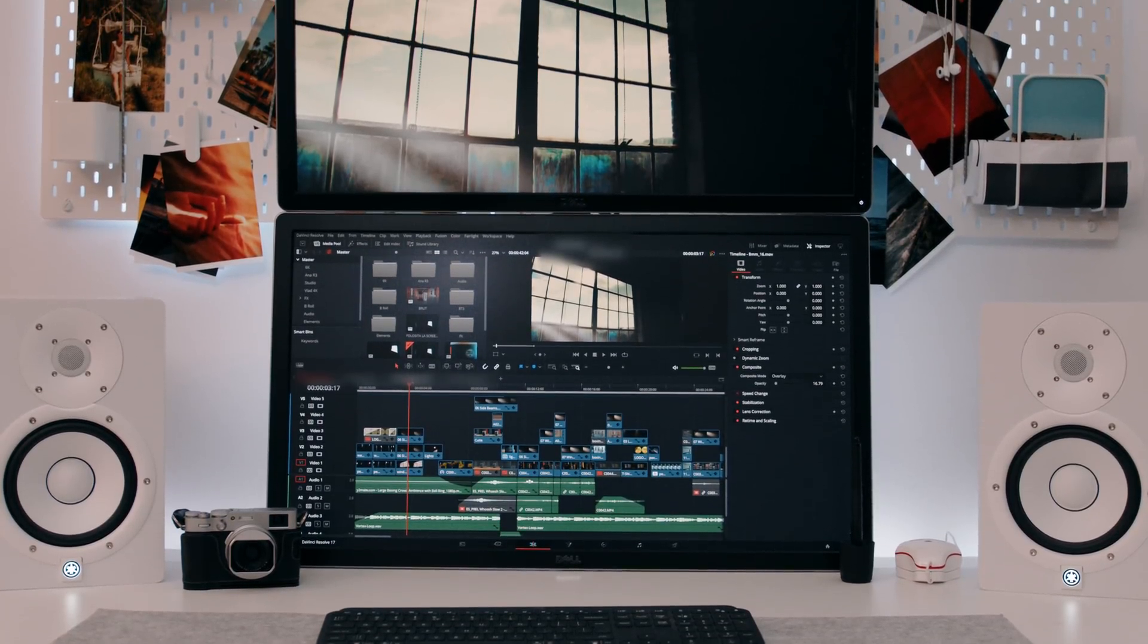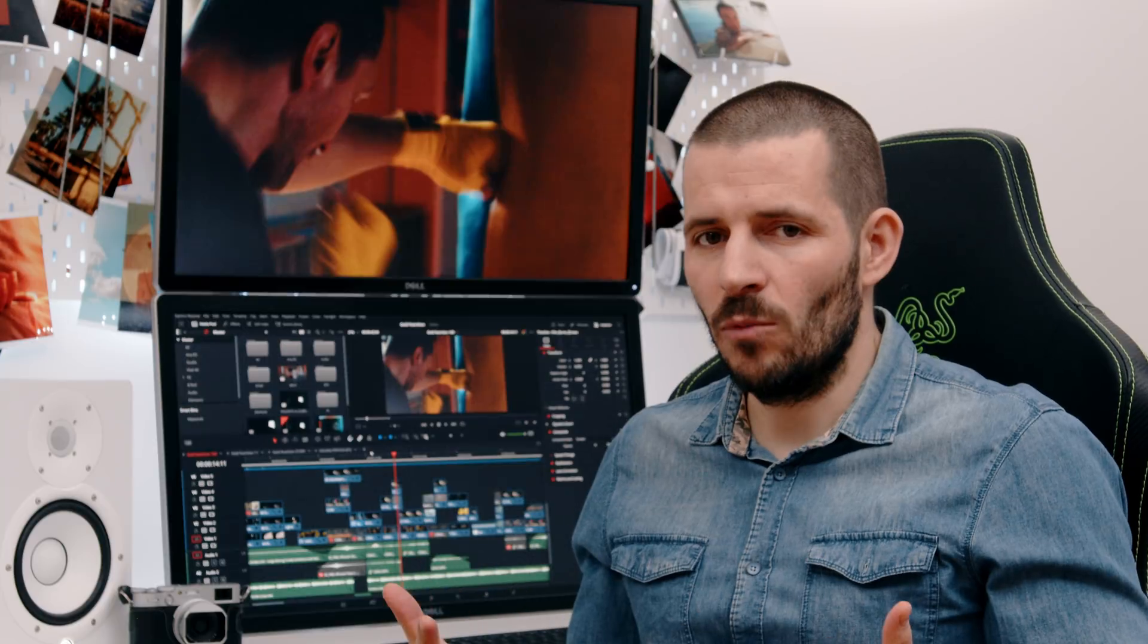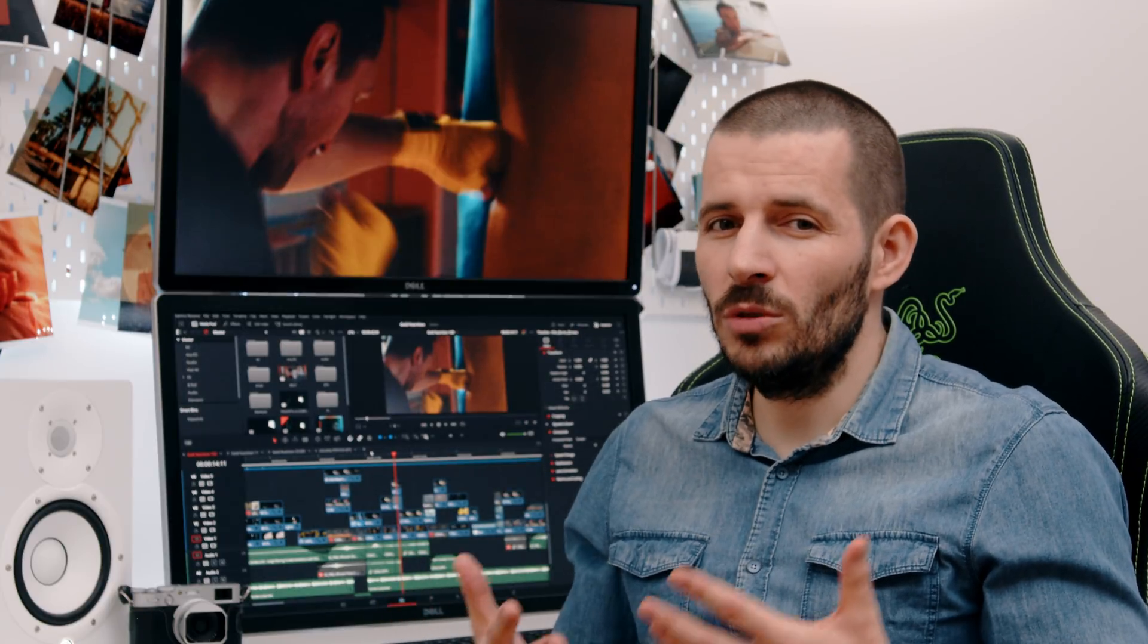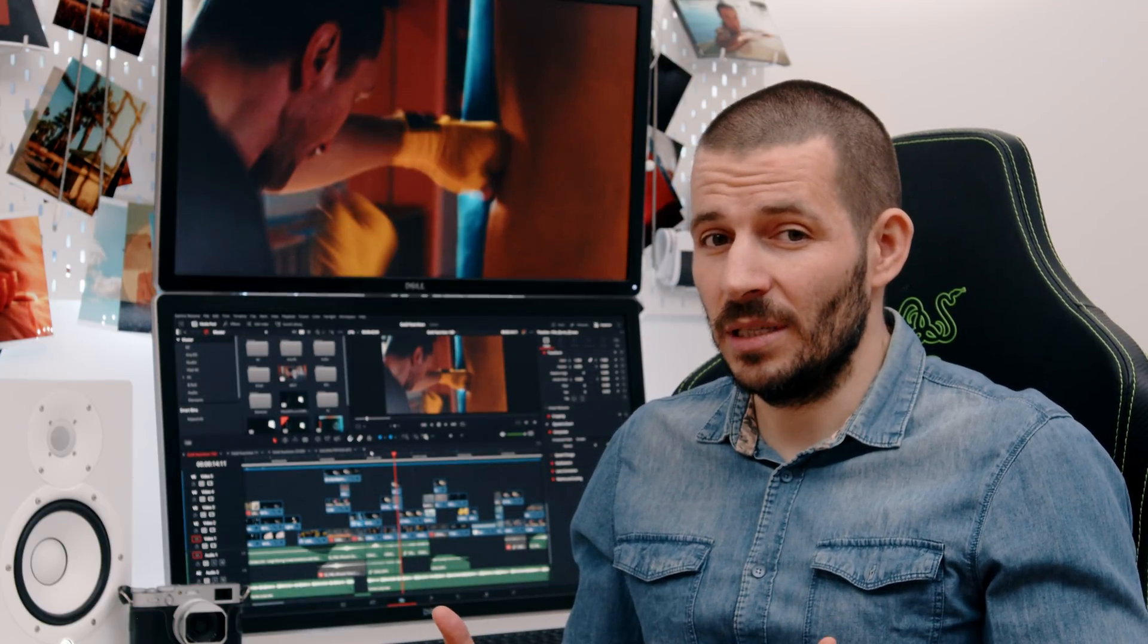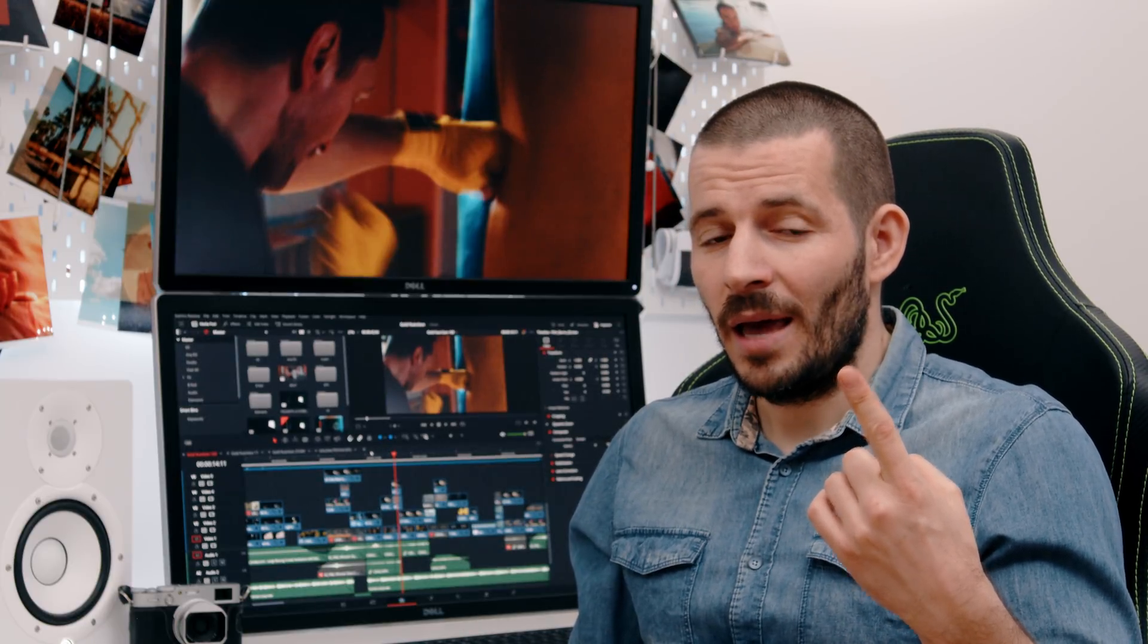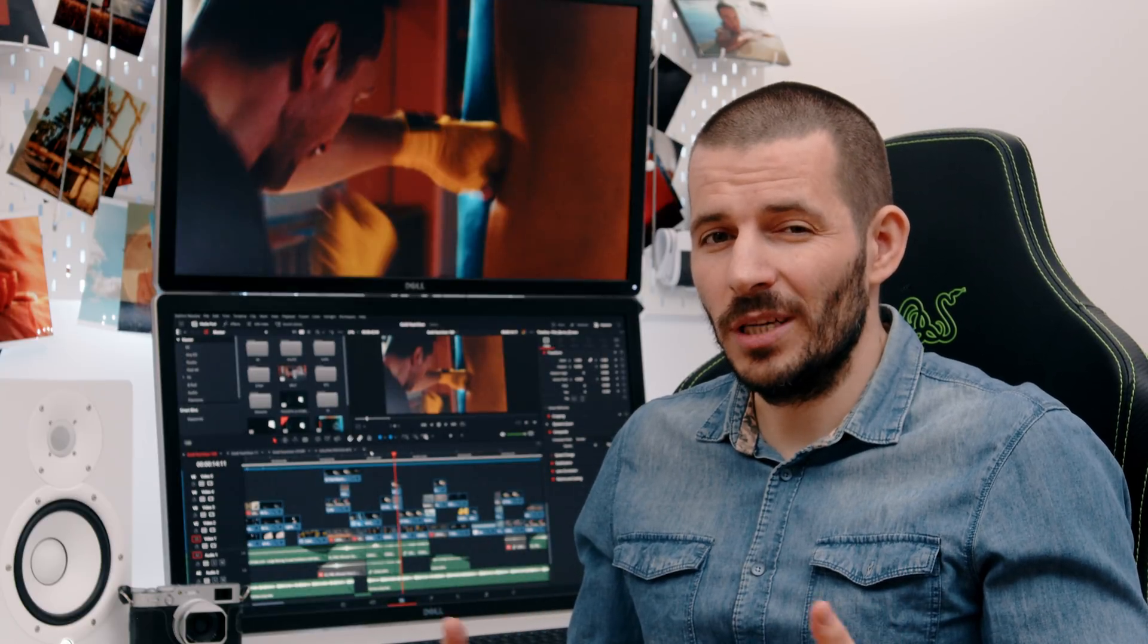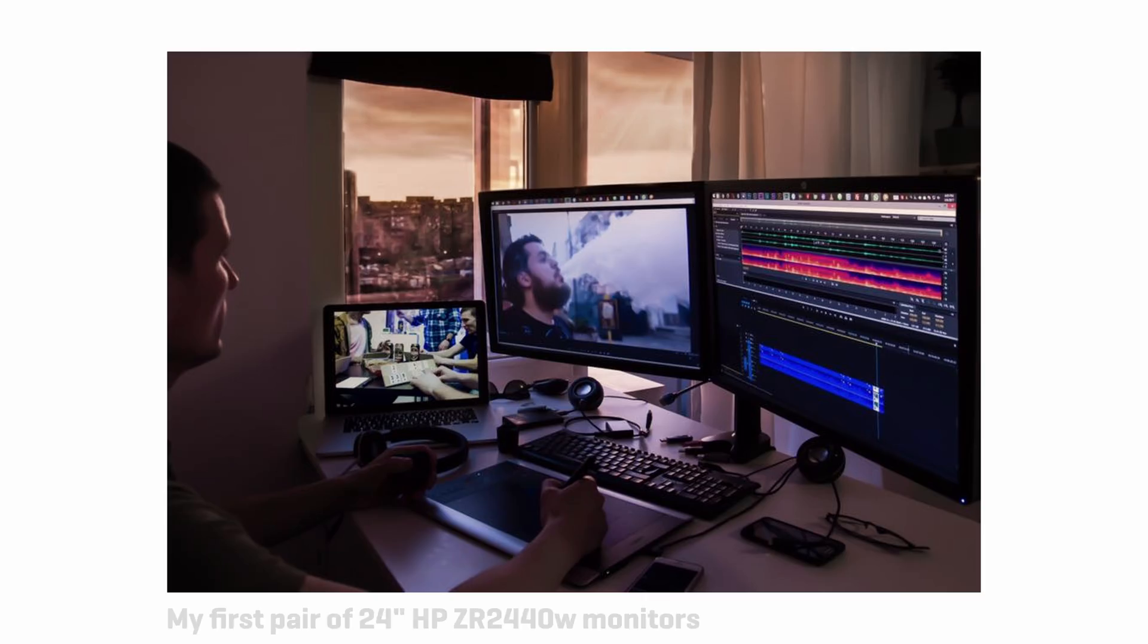But could you do just as much when it comes to creativity on a single monitor, or does having more monitors actually do more for you? Does looking like a professional actually help you become one?